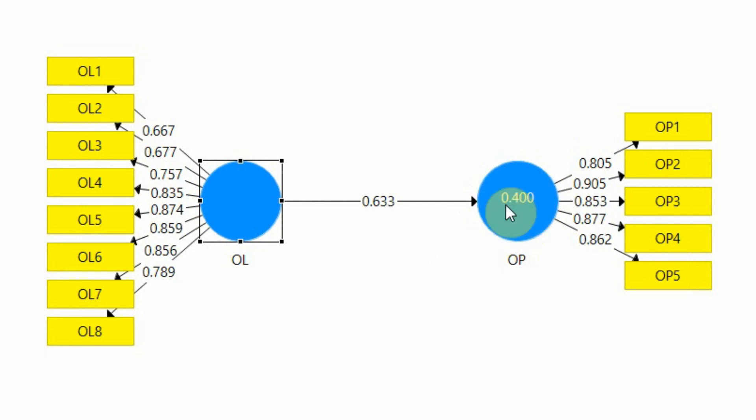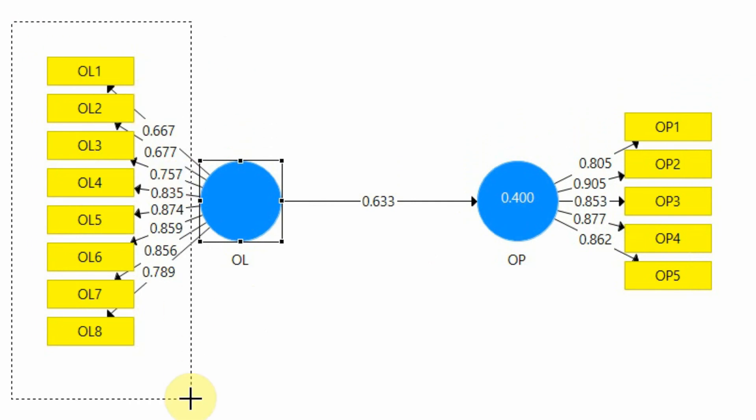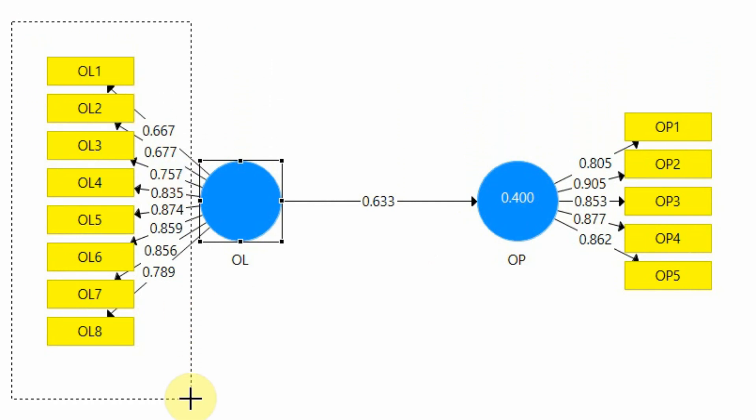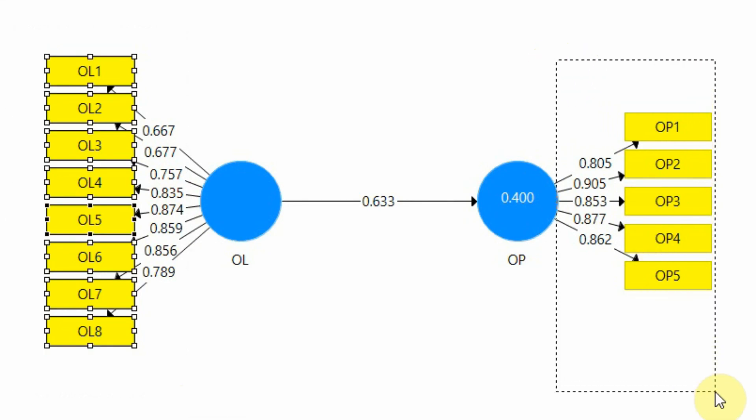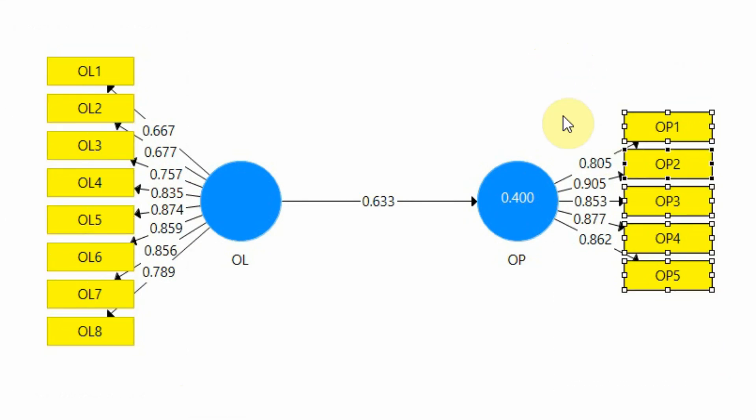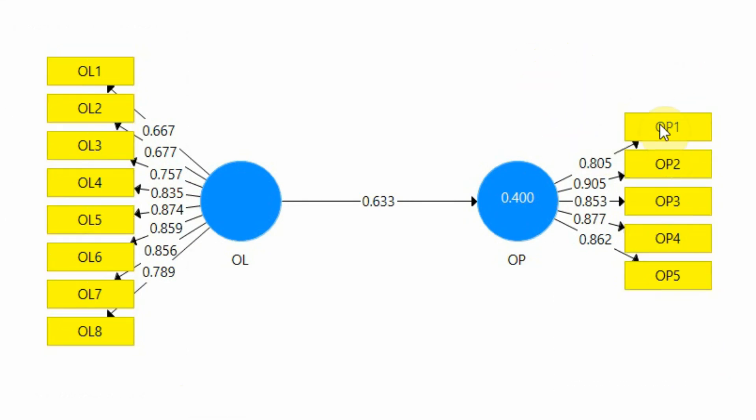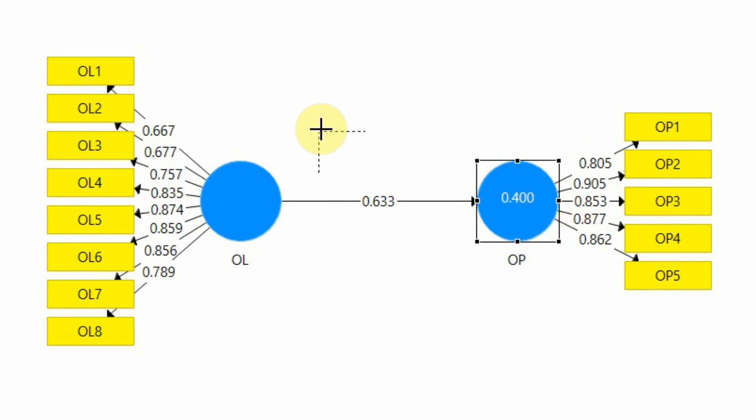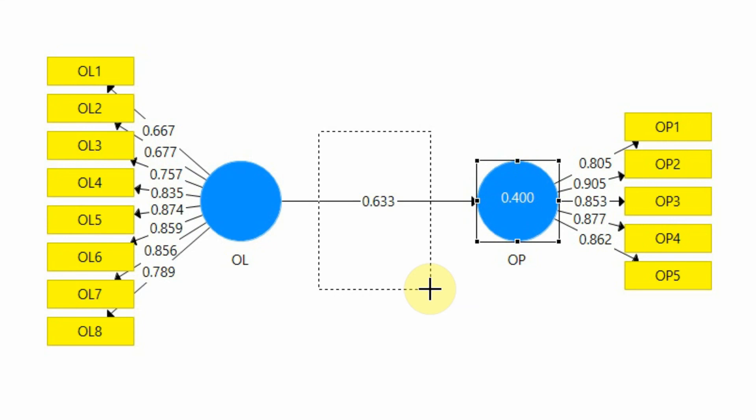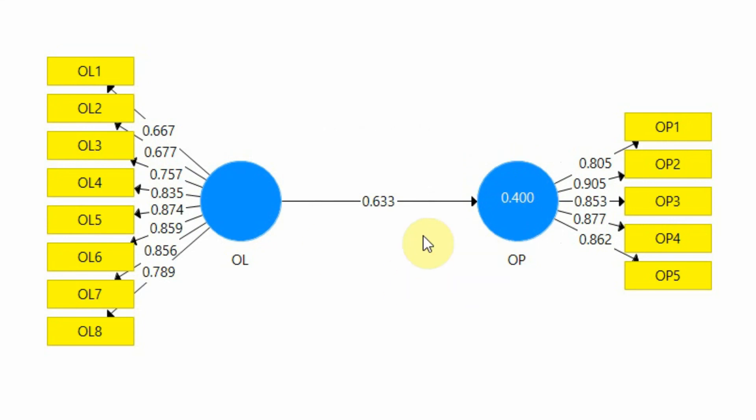Now that we know these are loadings and preferably they should be greater than 0.70, these loadings obviously show how well these indicators are representing this underlying construct. This value here is your R square, and this is your beta coefficient, the weight of impact. The higher the weight of impact, that is the closer it is to 1, that is standardized beta coefficient, the significant the value, the stronger the relationship.